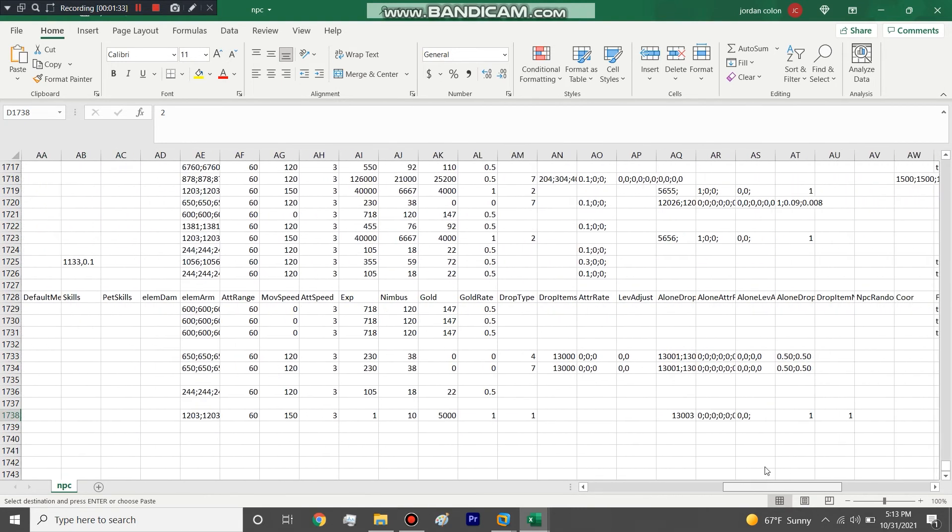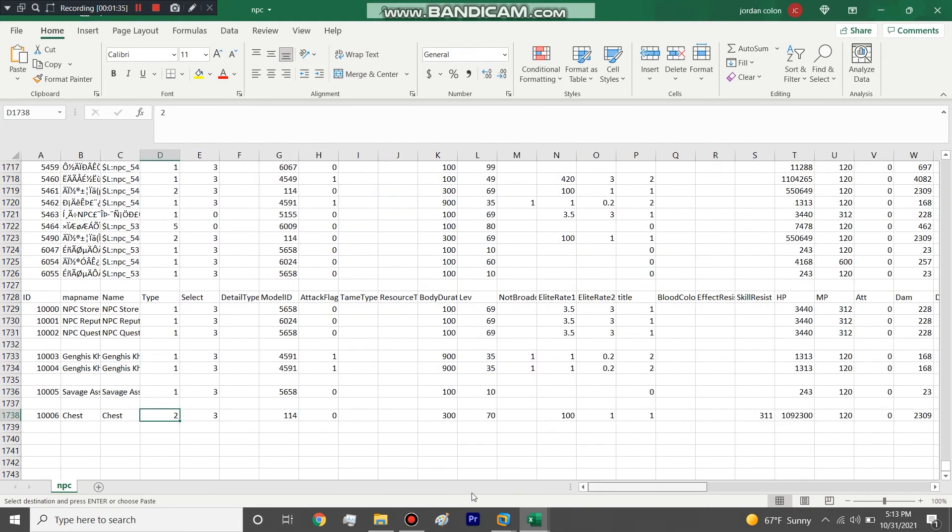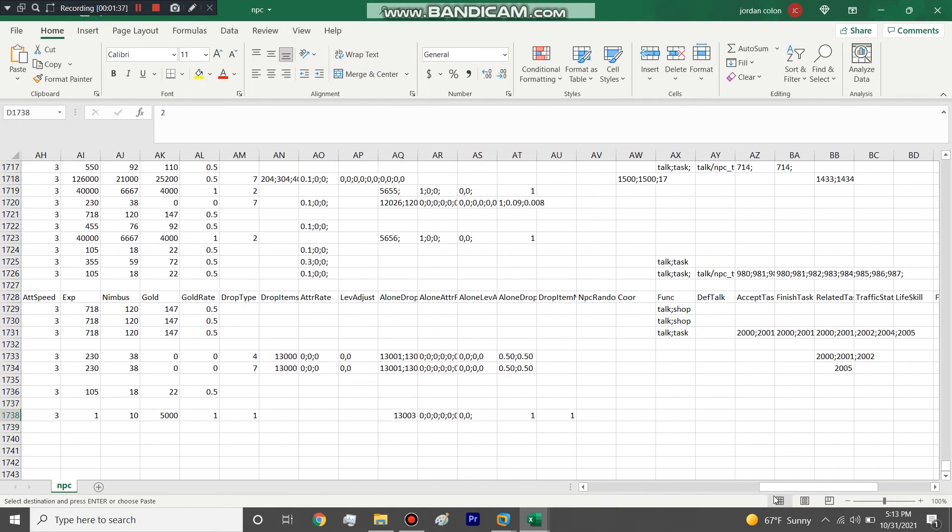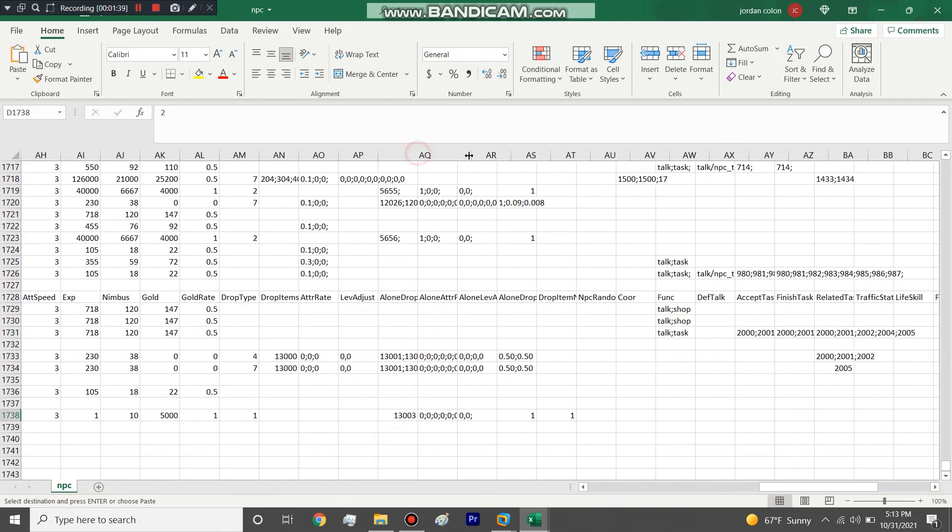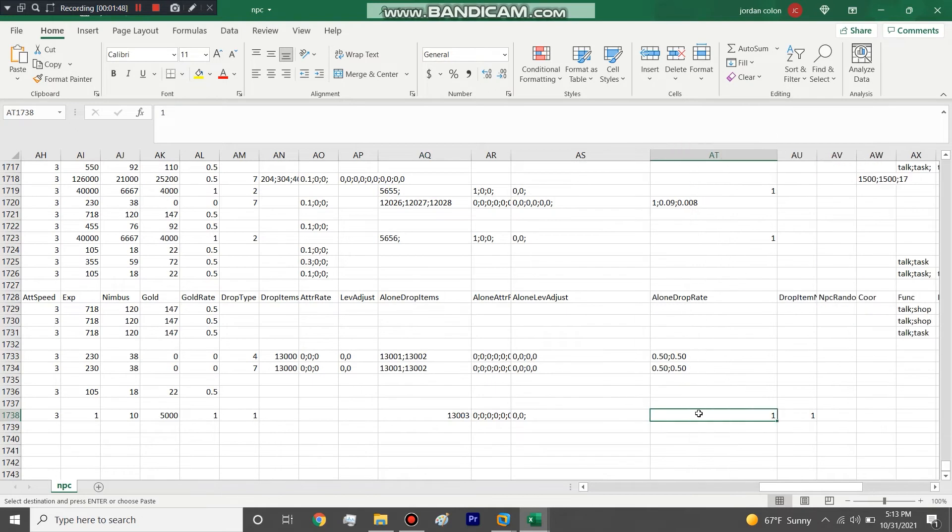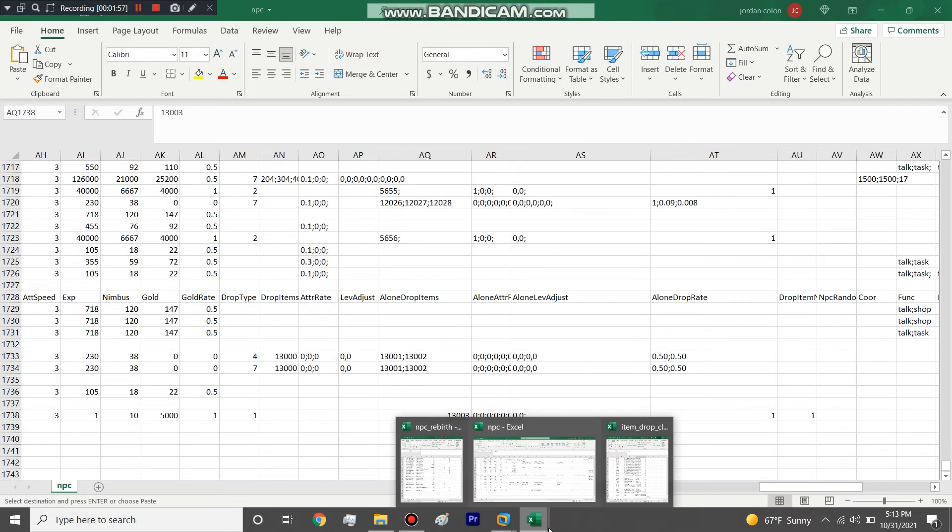The only thing that matters is that you make it a type two and that over here, you're going to edit the alone drop items, which will be the number that you create an item drop class. And then you want to make sure the alone drop rate is one. So that means if it's one, that means a hundred percent chance when they open up the box, they're going to get something. So we have the number here is 1303.